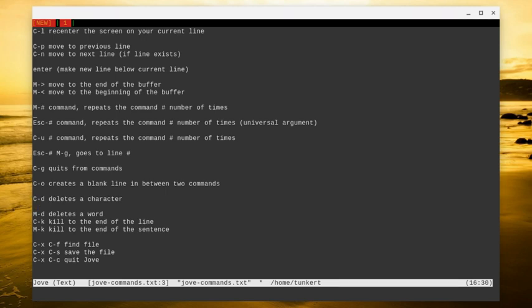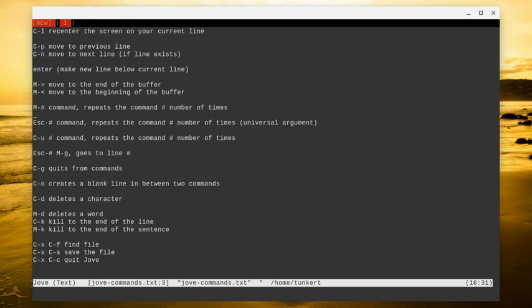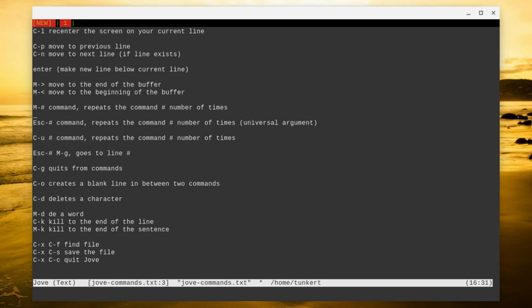Ctrl D will delete a character. So I want to do ctrl D deletes a character. And I'll put it back. And I was trying to undo it with my emacs command, but it's not quite the same. Alt D will delete a word. So let's go forward to deletes. I'll go back here and do alt D. That deleted deletes. I'll put that back.